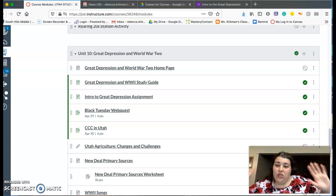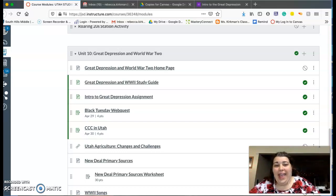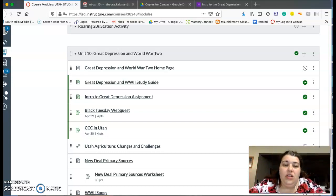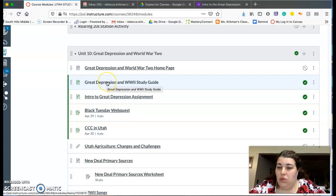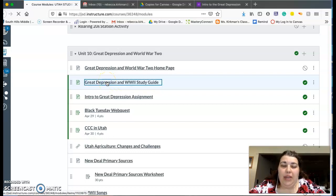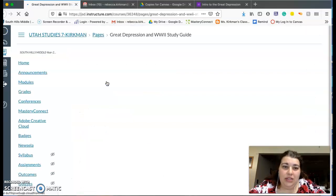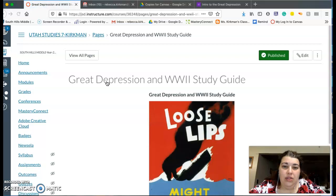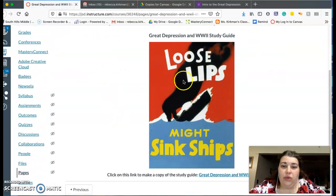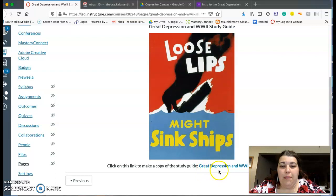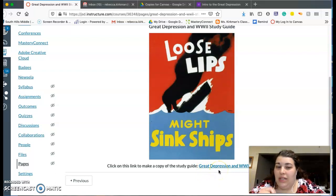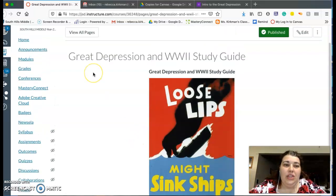So you're going to go into the Great Depression and World War II study guide. I'm going to make a copy of that, and then here's one of the posters. Just click on that blue link and make sure you save it in your Google Drive.